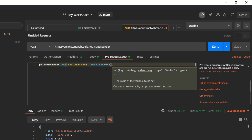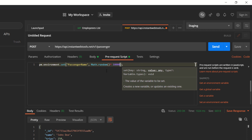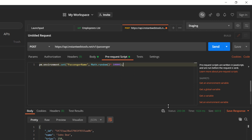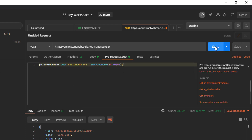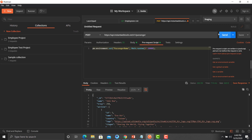`Math.random()` generates a random value between 0 and 1, so we define a range by multiplying by 10,000. This will generate a random number and set it as the value for `passengerName`. Click the information (i) button — currently there is no passenger name variable set. Click Send, and the request executes successfully.